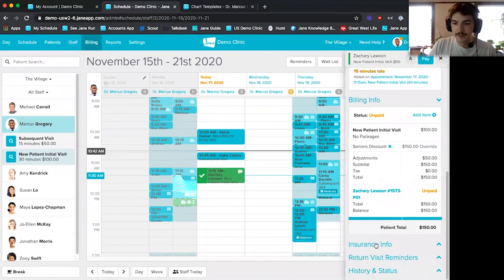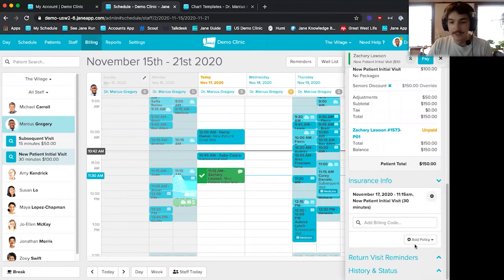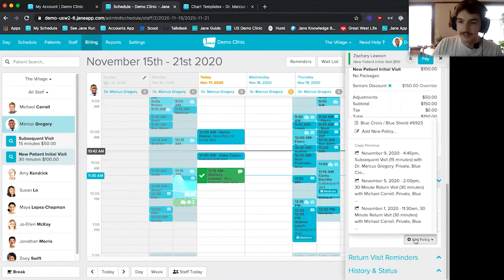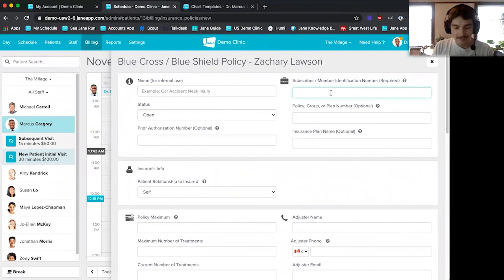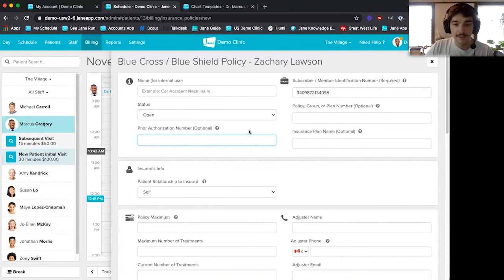Moving down from billing info, we can head into the insurance info section, which is on the insurance plan only. This is where you'd add billing codes and policies for your patients. I already have a Blue Cross Blue Shield one, but I'll add a new one. The only absolutely required field is your subscriber member ID. Otherwise, you can enter the policy plan number, prior authorization number, and whatever else you need. If you're a CMS 1500 user, Jane has mapped which box each field populates to — for example, this one is box 11.